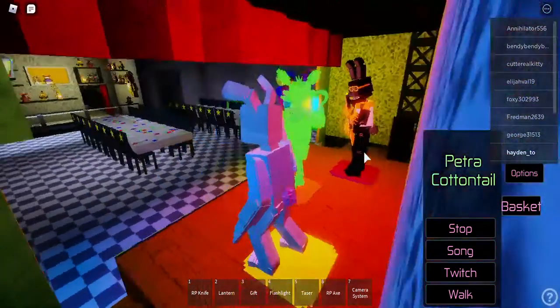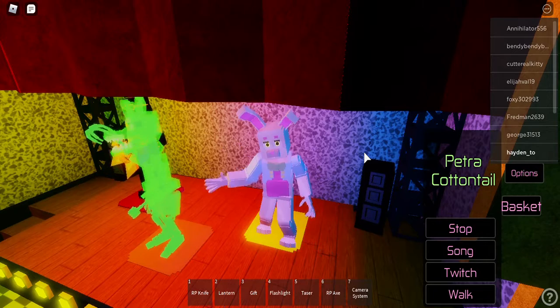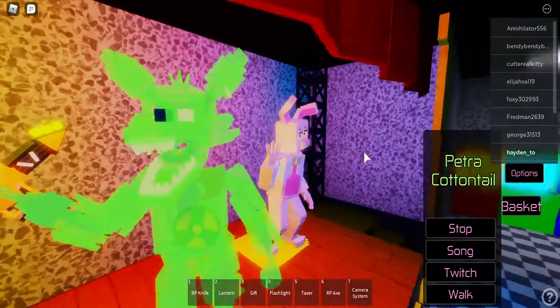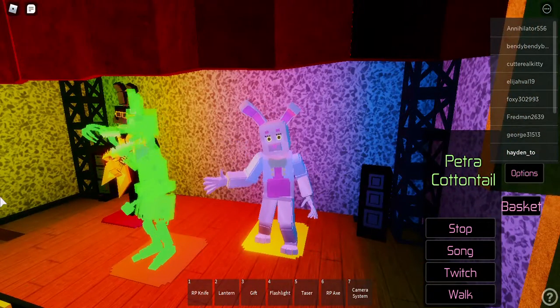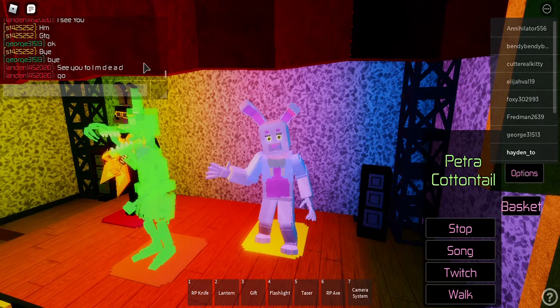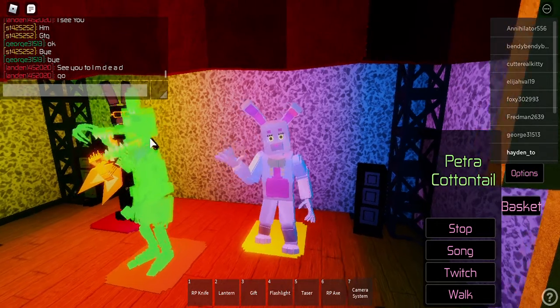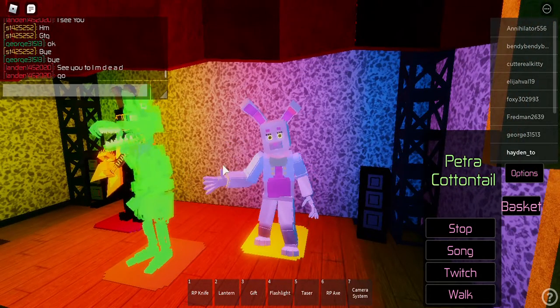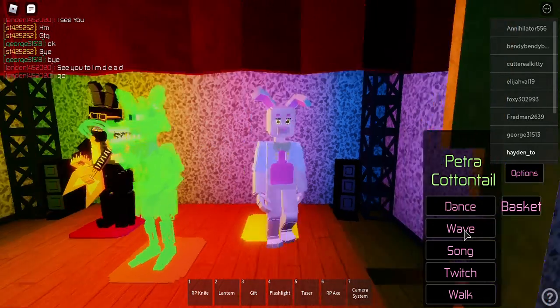Fredbear, Spring Bonnie, Chica, and Freddy are all scrapped. We just put a new suit in Foxy, and put a new suit in Bonnie, and we just got whatever I am. And I quit.